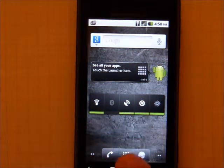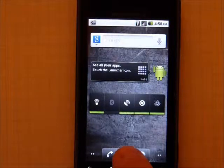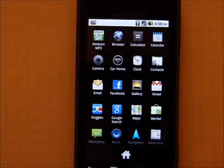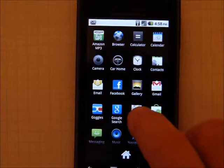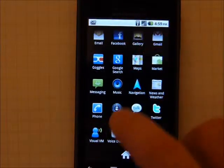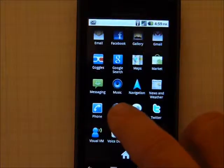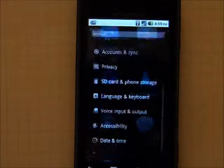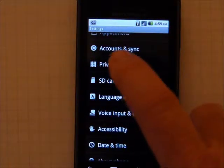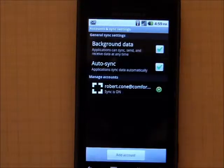Let's start off by going to the Applications tab, the dots right in the middle. We want to go to Settings, and inside of Settings we want to choose Accounts and Sync.